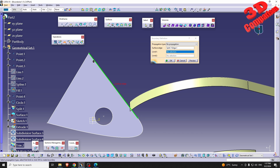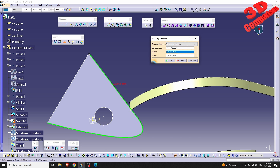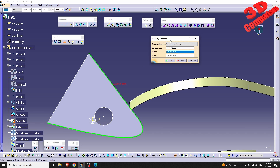We can also go for Tangent Continuity — as we can see, CATIA automatically selected this tangent arc. Or we can go for Point Continuity, which in this case will select everything.